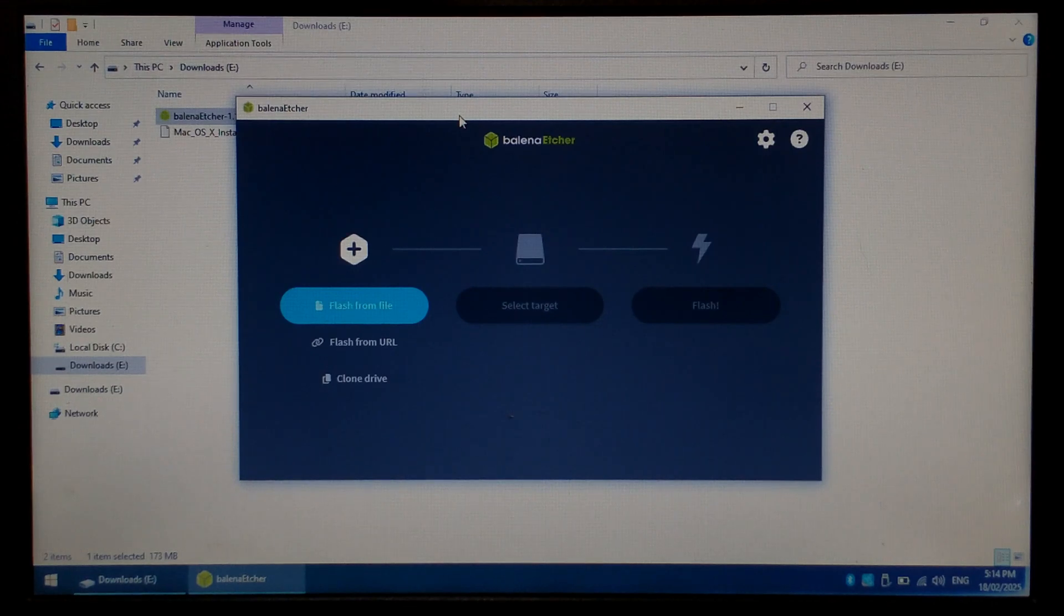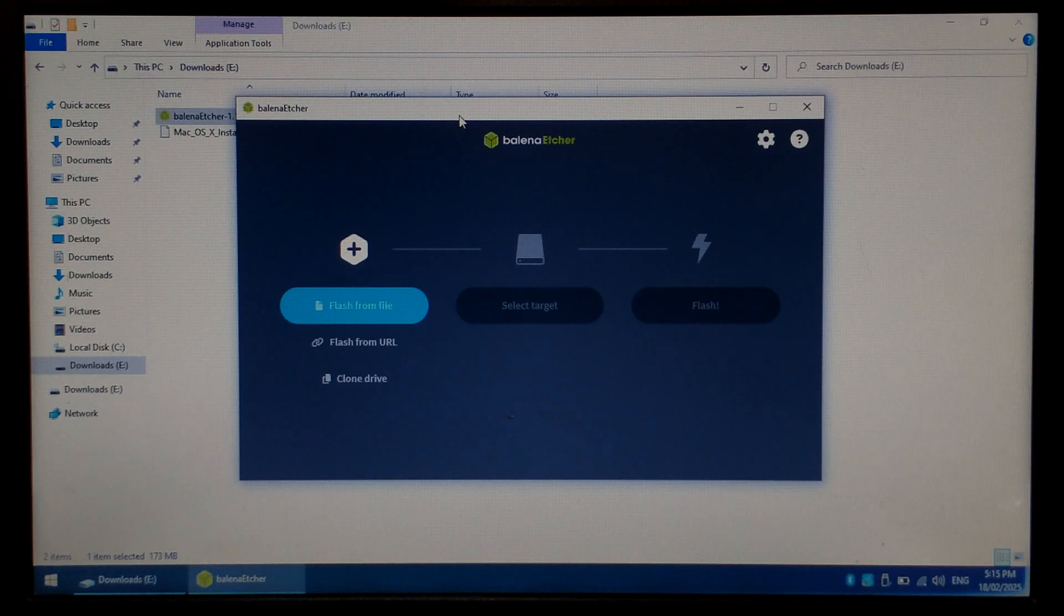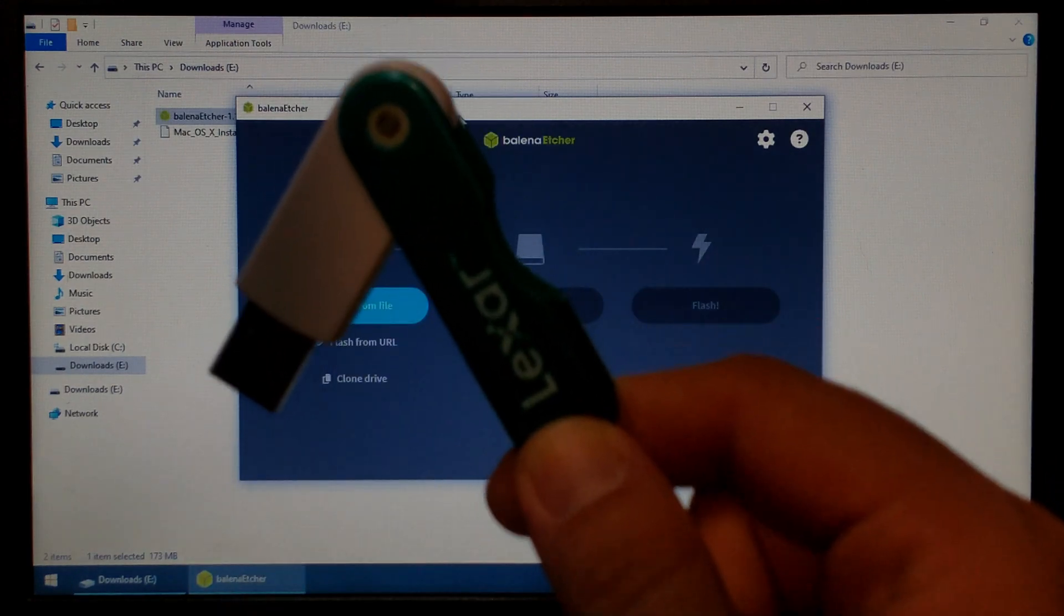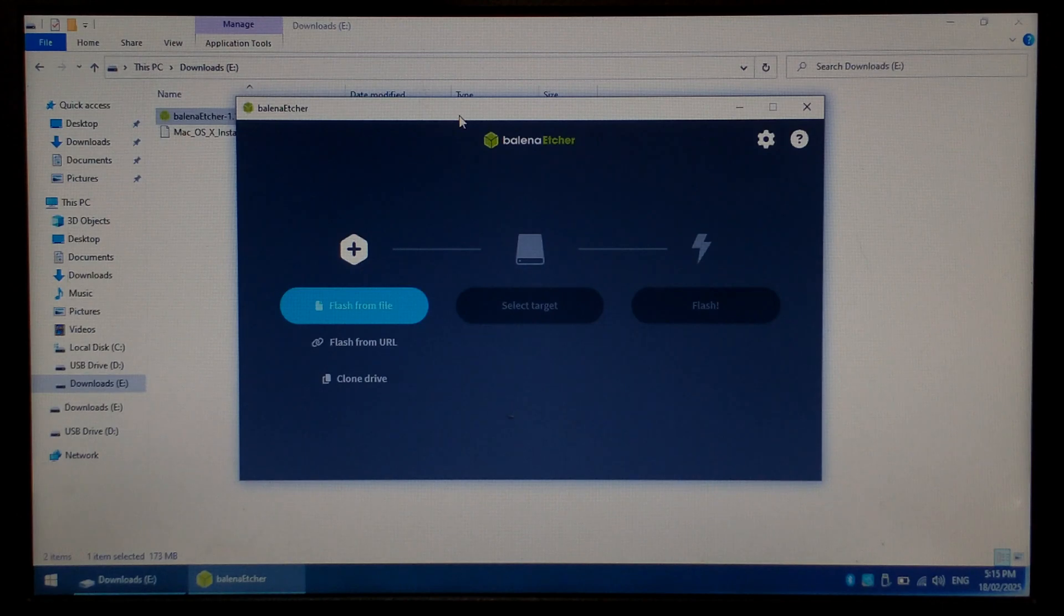From here, we want to insert the flash drive. We'll be writing our Mac OS X Lion Image to it. You will need an 8 gig minimum flash drive for this to work, since the image itself is 4.4 gig. I'll be using a cheap 8 gig Lexar flash drive. You don't need to format the flash drive beforehand, but do note you will lose all files on it when writing the OS X image.